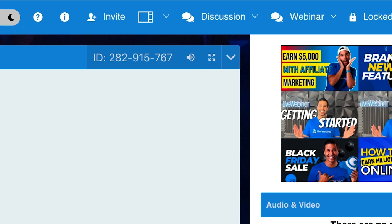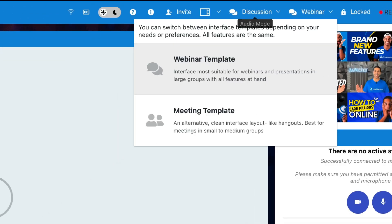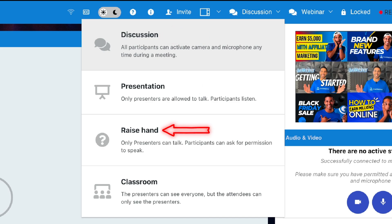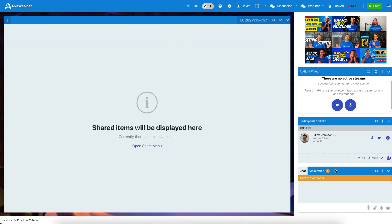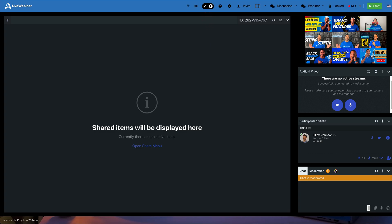The room's layout consists of two modes: Discussion and Webinar. There are four different meeting modes as well — Discussion, Presentation, Raised Hand, and Classroom. You can change the layout of the room template, invite additional participants, and switch between Light and Dark modes. Closed captioning can also be toggled on and off here.